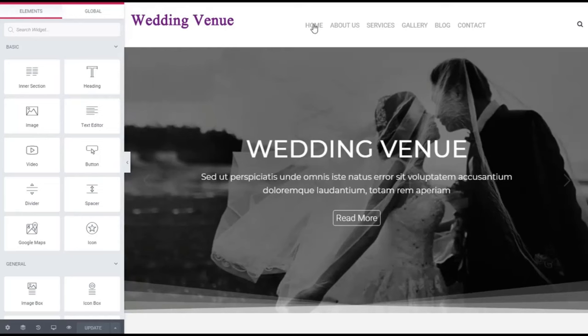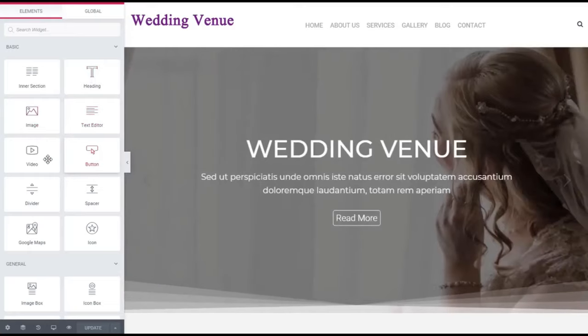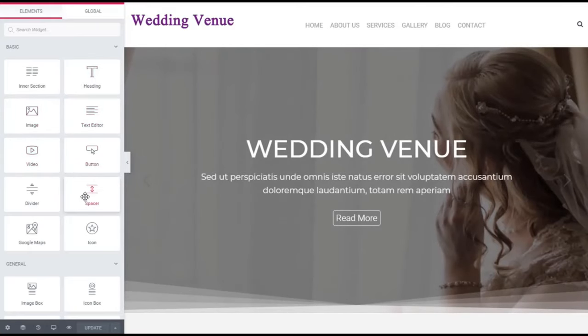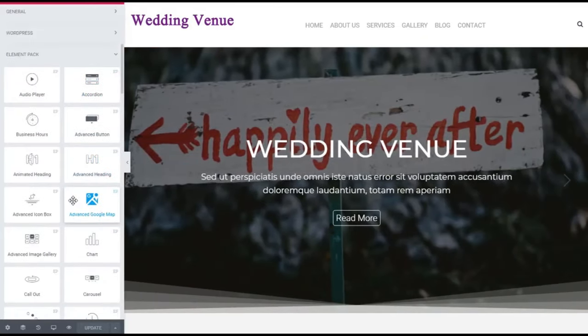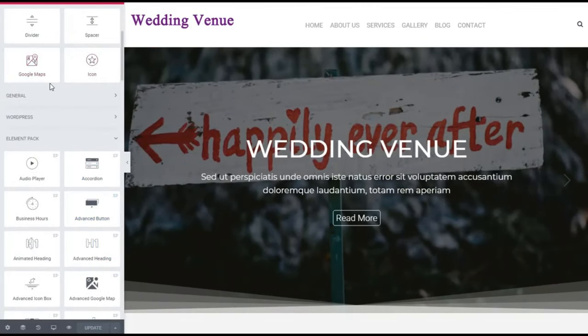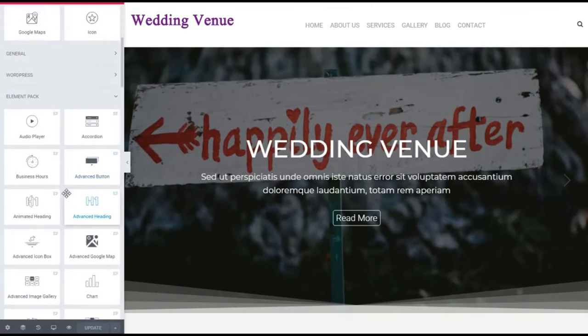Let's get started with the review. Let's go ahead and see what we can do with Local Sites Go. Of course, you can change the heading, images, text, videos — you just drag and drop these over here. You can add buttons, spaces, Google Maps, icons. Those are the basic features that come with Elementor.